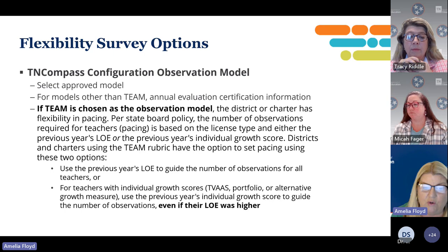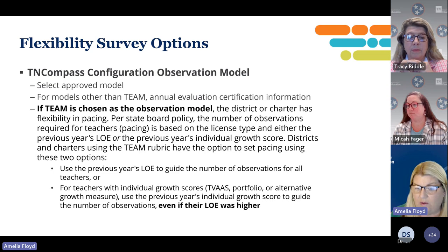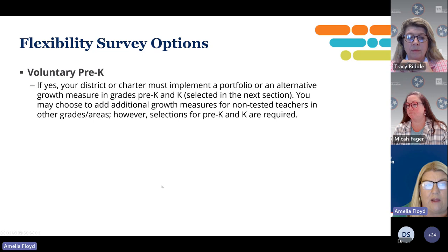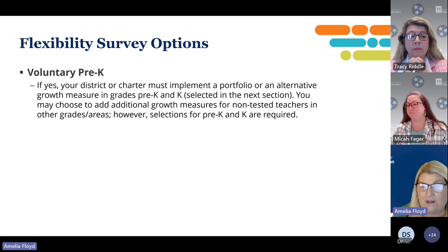One thing to remember: if you choose to use the individual growth scores — which would be TVAS, portfolio, or an alternative growth measure — it is going to guide the number of observations even if their LOE was higher. For example, a teacher's individual growth could be a 4 and their LOE may have been a 5, but their pacing will be based on the 4. For Voluntary Pre-K, if your district receives voluntary Pre-K monies, your district or charter must implement a portfolio or an alternative growth measure in grades Pre-K and kindergarten. You may choose to add additional growth measures for non-tested teachers in other grades and areas, but if you receive voluntary Pre-K money, it is required for Pre-K and kindergarten.